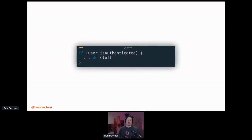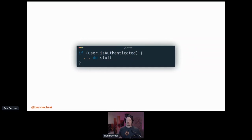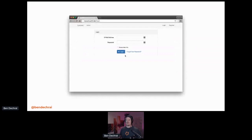Let's have a talk about authorization. Whenever we're writing code, we want to lock certain bits of code away from certain people. We know that we can work out whether or not somebody is authenticated and do stuff based on whether or not they are, so we can lock things away behind an authentication backend.